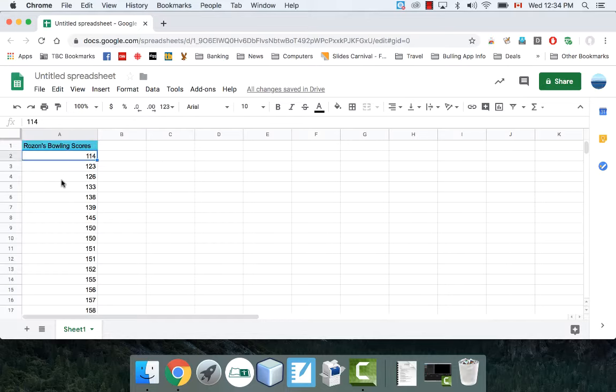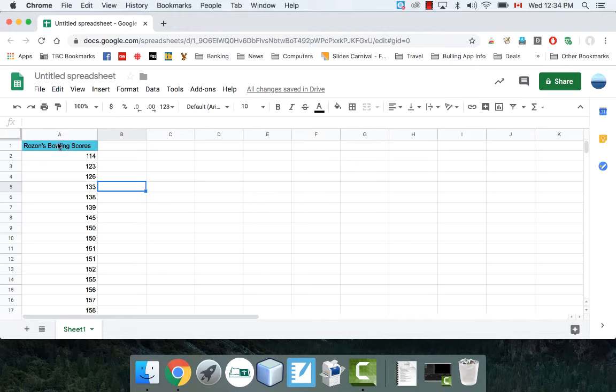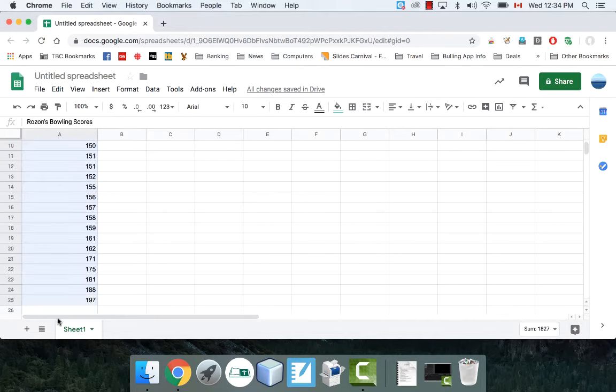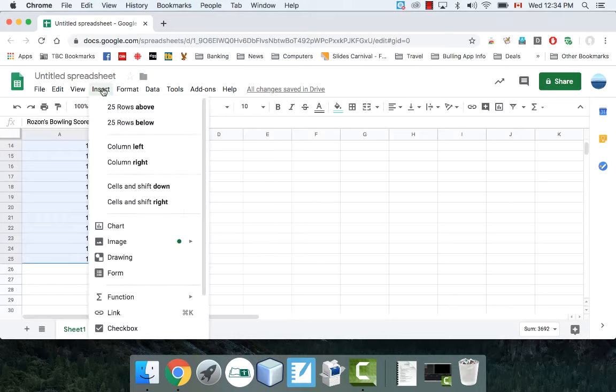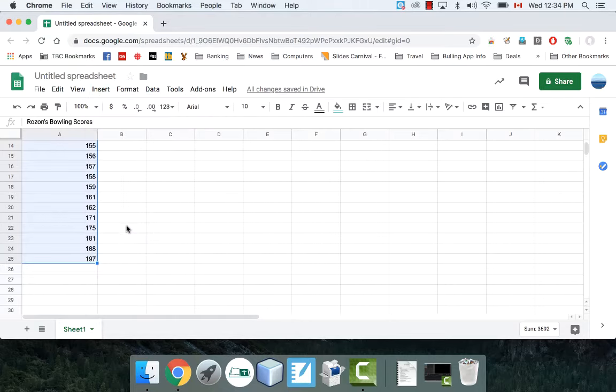It's already sorted, but it doesn't matter. It could be unsorted. The values don't really matter. Let's go ahead and highlight all these things. We're going to insert a chart.